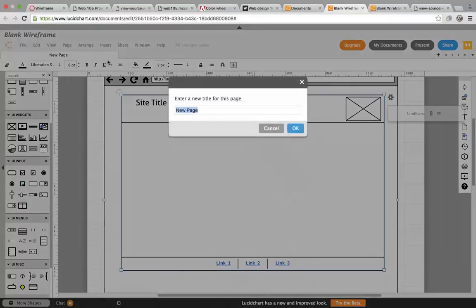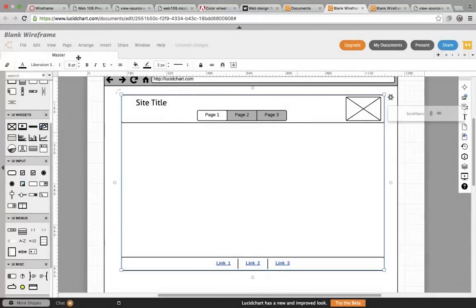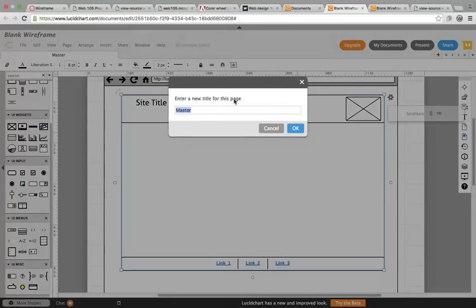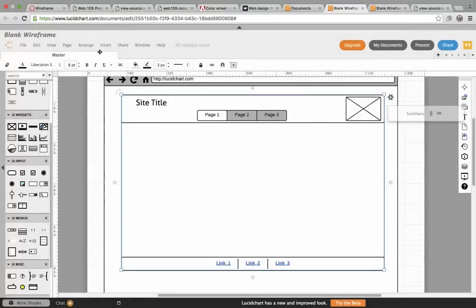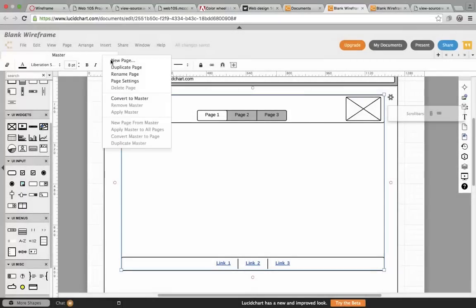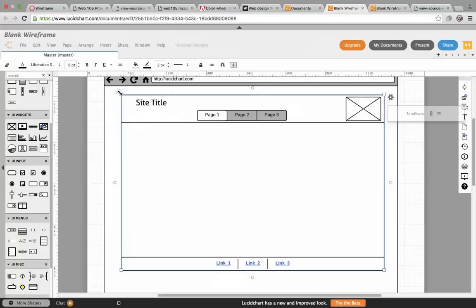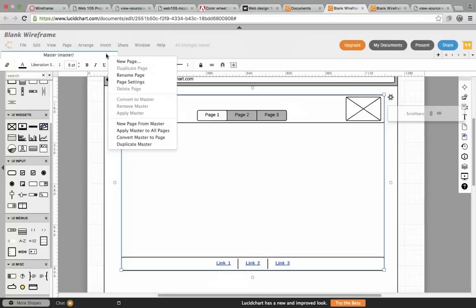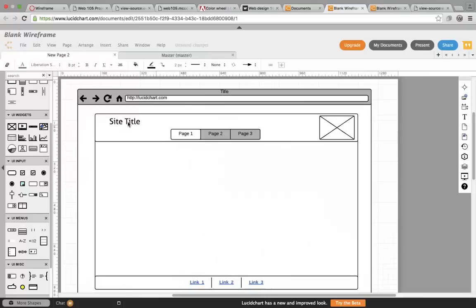Once I have those done, I call this the master page, because I'll use it to create new pages. And I'm going to right-click on the title and I'm going to choose convert to master, because this will be on every page.